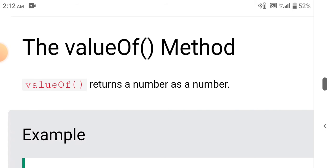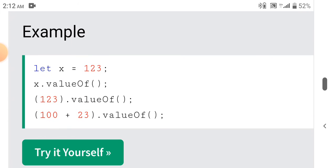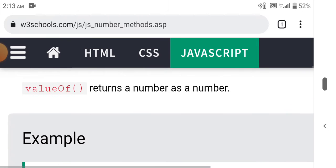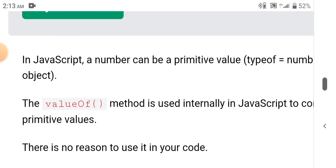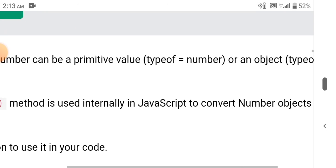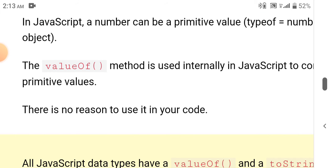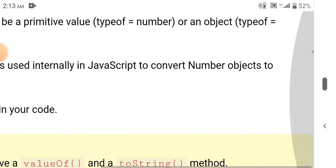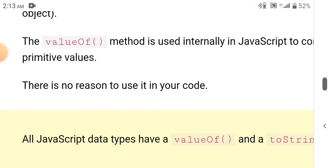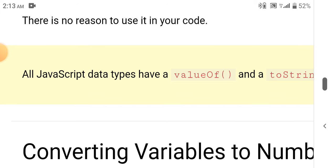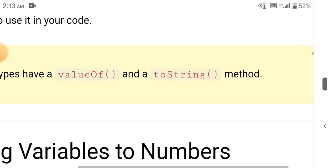The valueOf method returns a number as a number. Let x equals 123. x is a variable, 123 is a literal, and 100 plus 23 is an expression — all use the valueOf method to return a number. In JavaScript, a number can be a primitive value (typeof number) or an object (typeof object). The valueOf method is used internally in JavaScript to convert number objects to primitive values. There is no reason to use it in your code. All JavaScript data types have a valueOf method and a toString method.